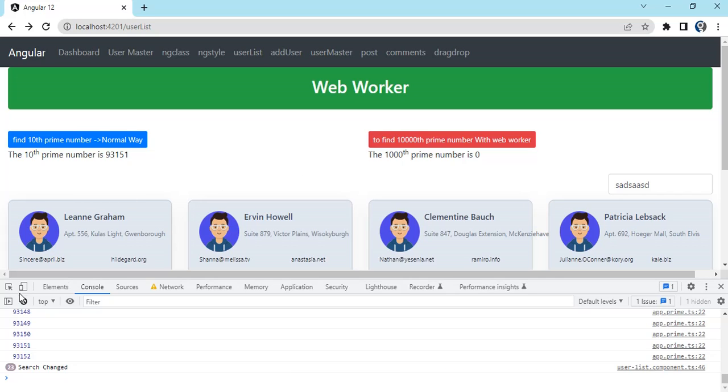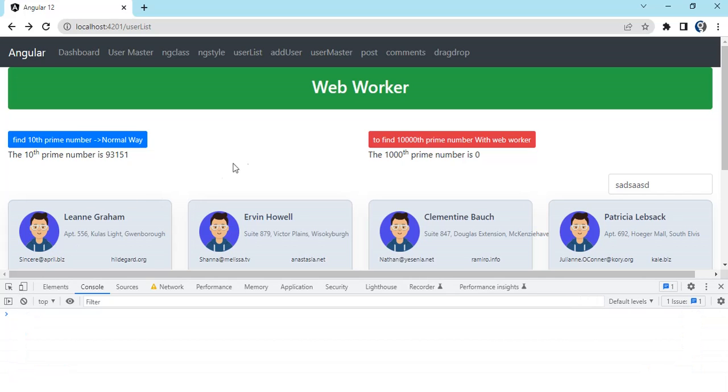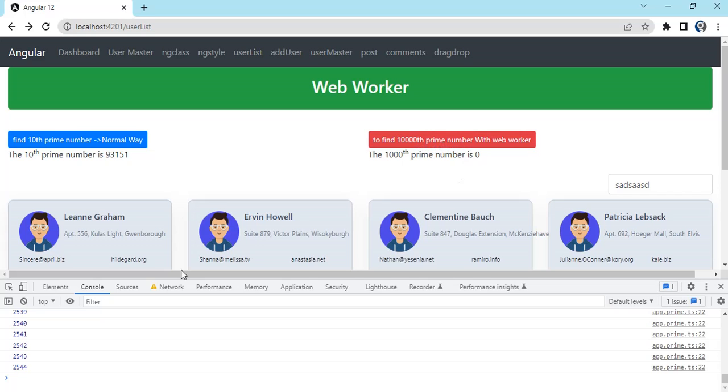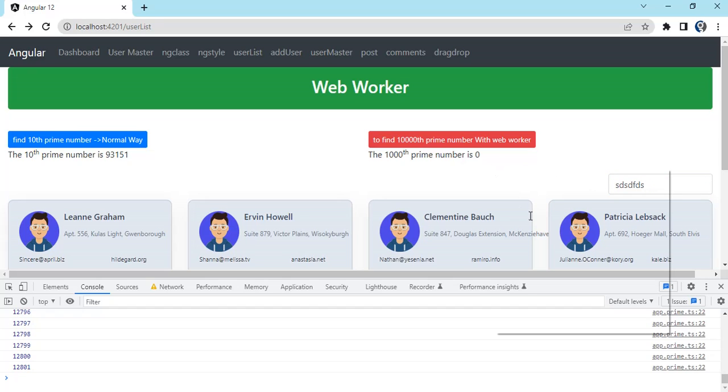This is because we have the computation going on a thread. If we do this using web worker, you can see the same console log, the computation is running, but I can use the text box and do everything.